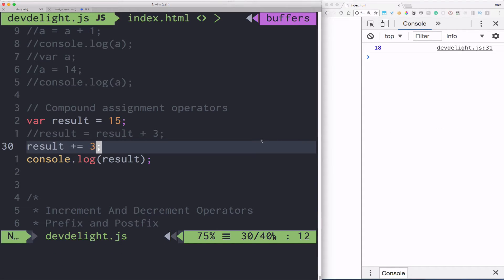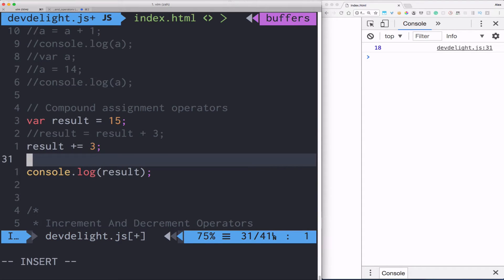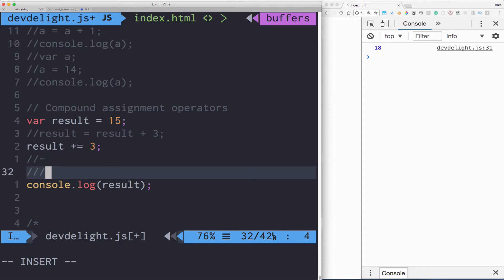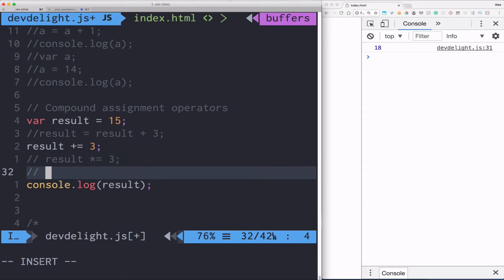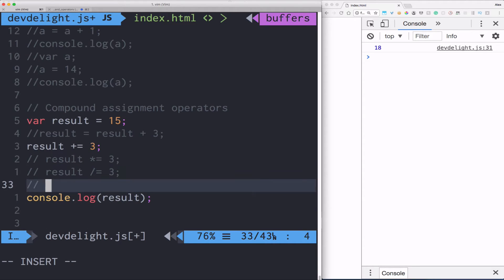You can do the same thing with division, subtraction, multiplication. So for example, you could do result. So that will multiply by three, divide by three and subtract by three.